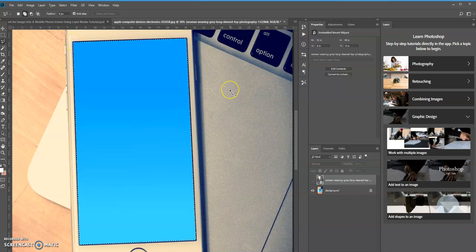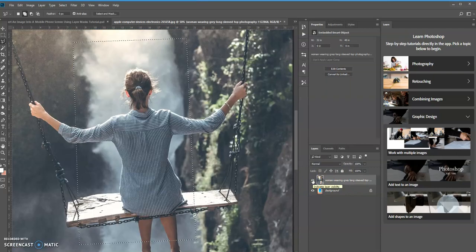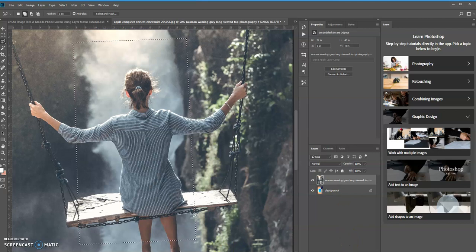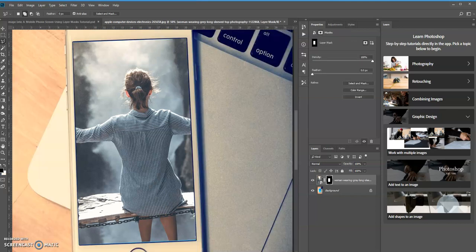We have our selection. Now I'm going to come over to the layers panel and turn this layer back on. Now we're going to select the layer mask icon down below, and as you can see, the image is now cropped according to your selection in the layer mask.